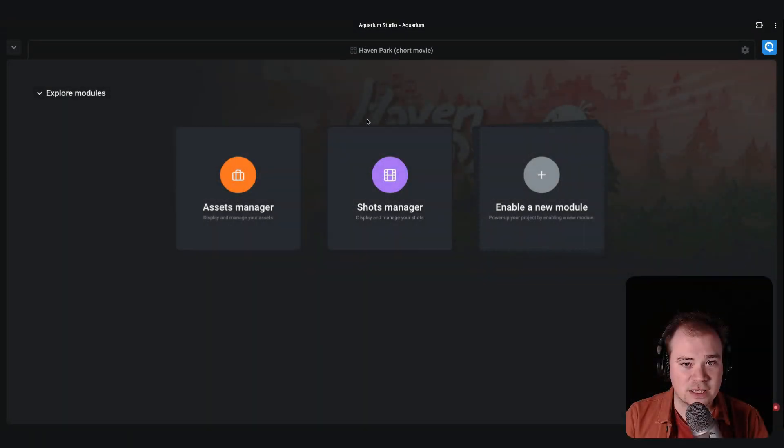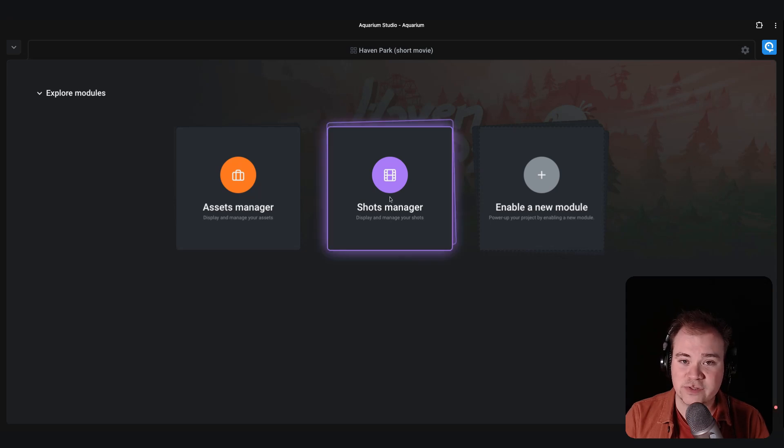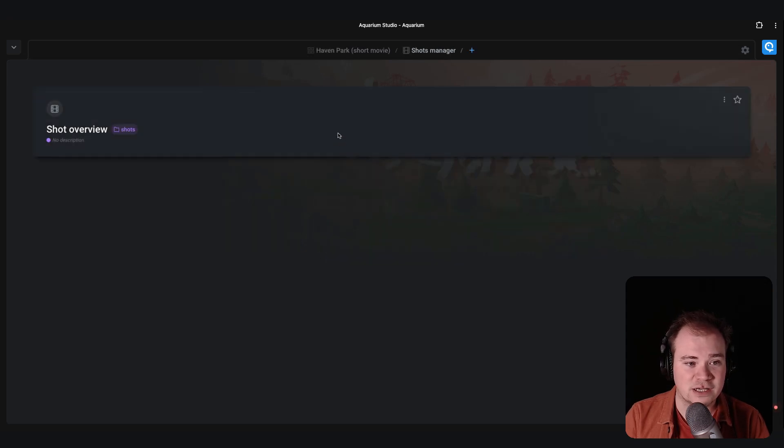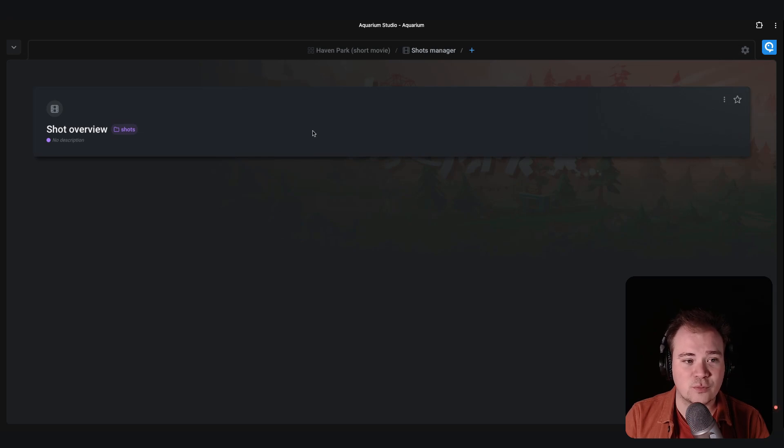If you go back at the root of the project, we can do the same for the shots manager. So if I click in there, you can see that I have already a workspace existing.